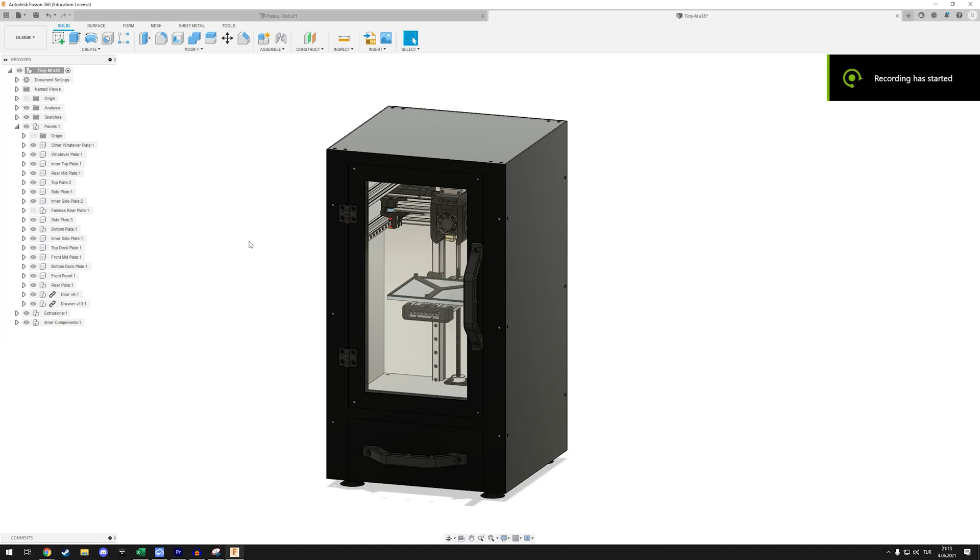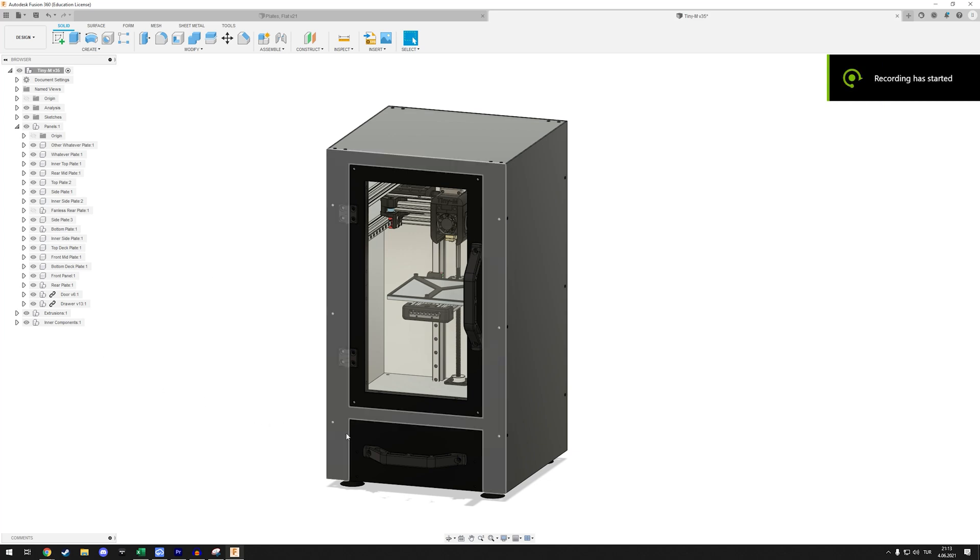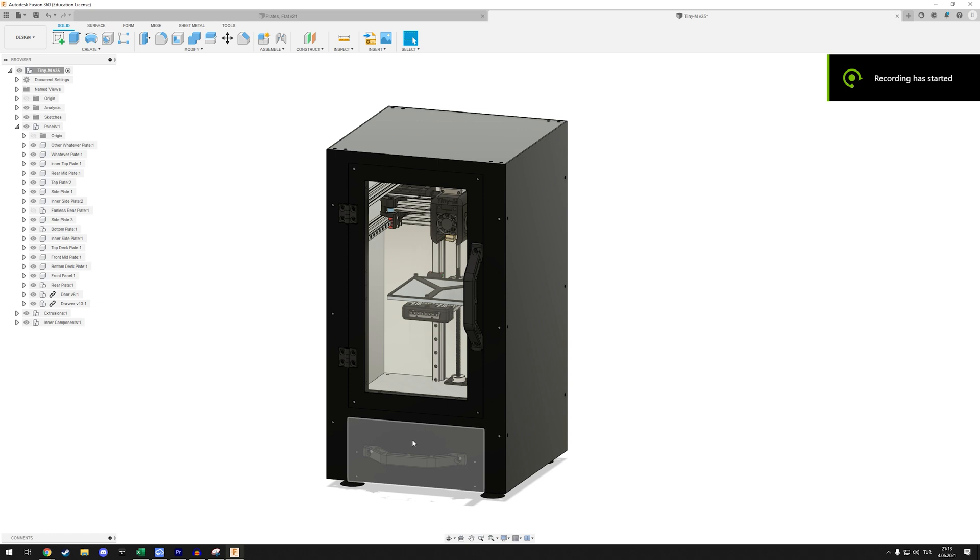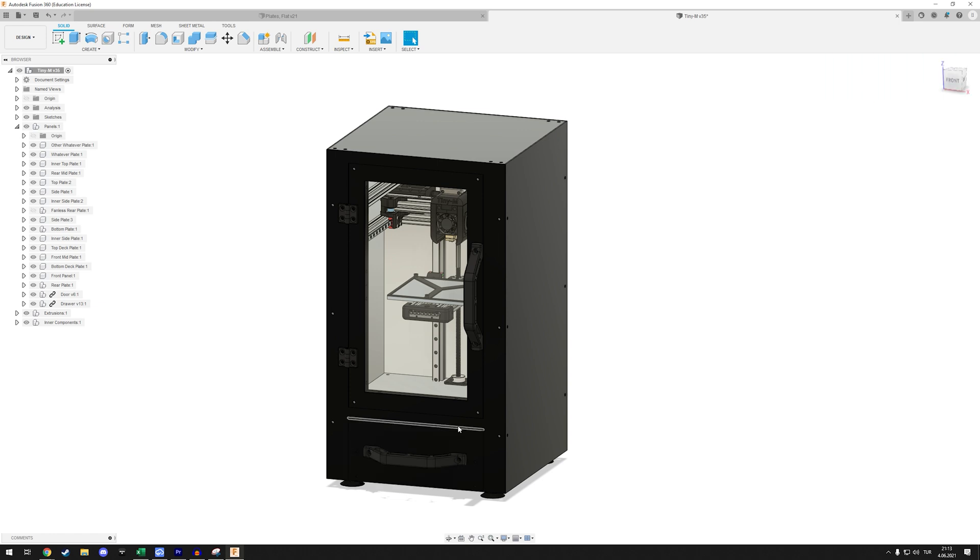Hello everyone and welcome to the next episode of the TinyM series. Today we're going to start working on the drawer and then we'll move on to the extrusions and the frame.